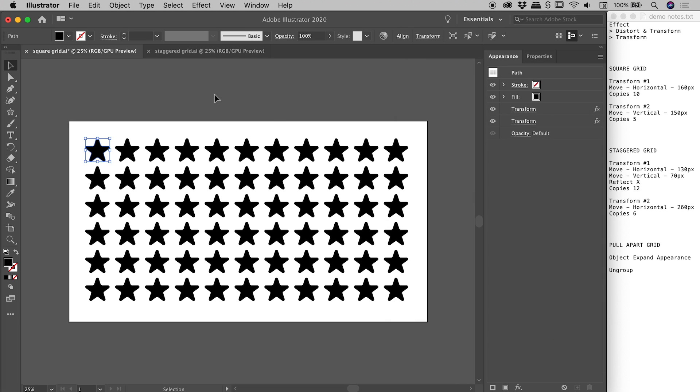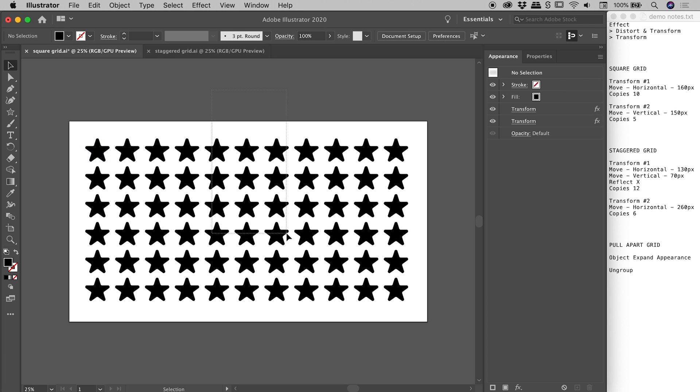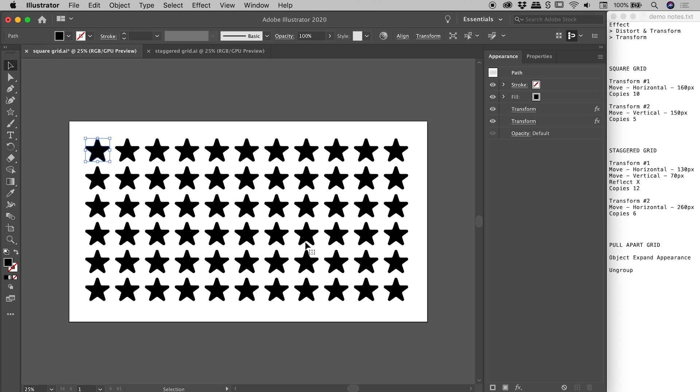So we've totally created the grid just here, but it's important to realize in reality we actually still only have one shape. I can't for example select these other guys, they don't exist. They are just mirrored copies of this one guy just up here. So if for example we wanted to start pulling this thing apart, making things different colors, deleting individual stars, we need to expand all of this and that's what these little notes are just down here.